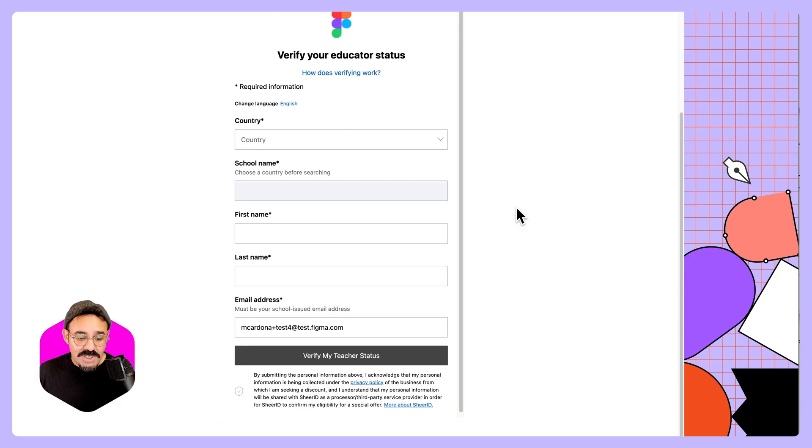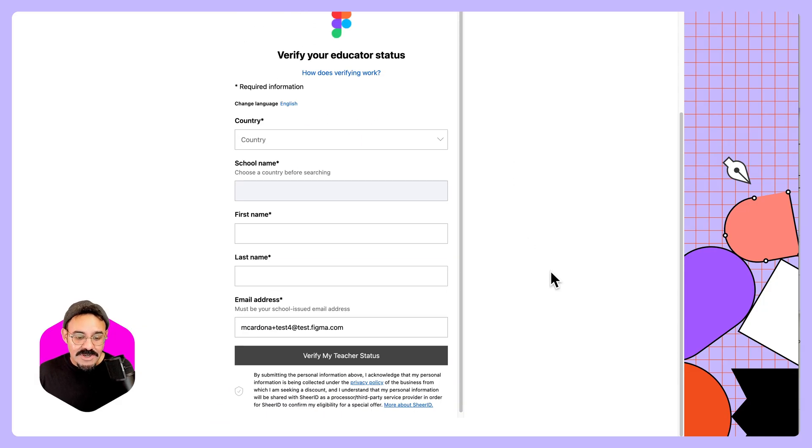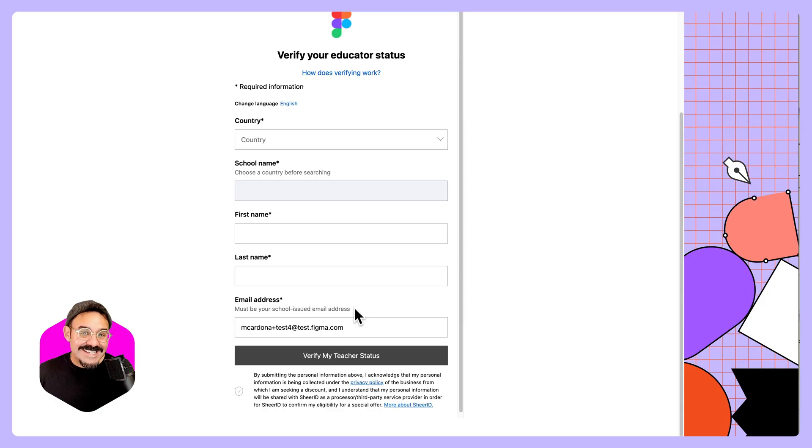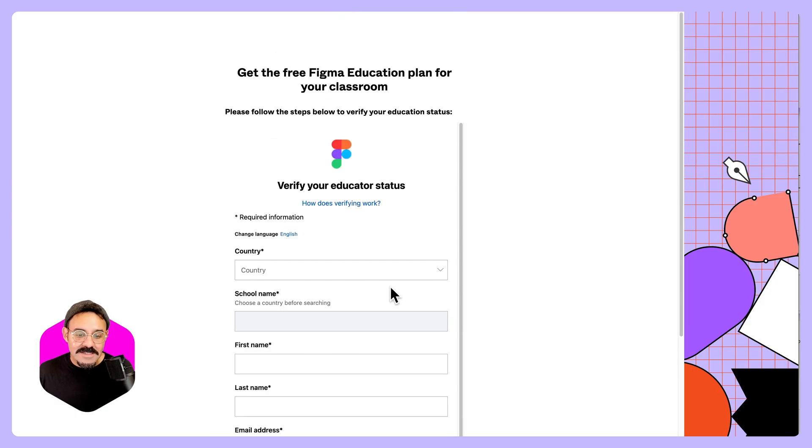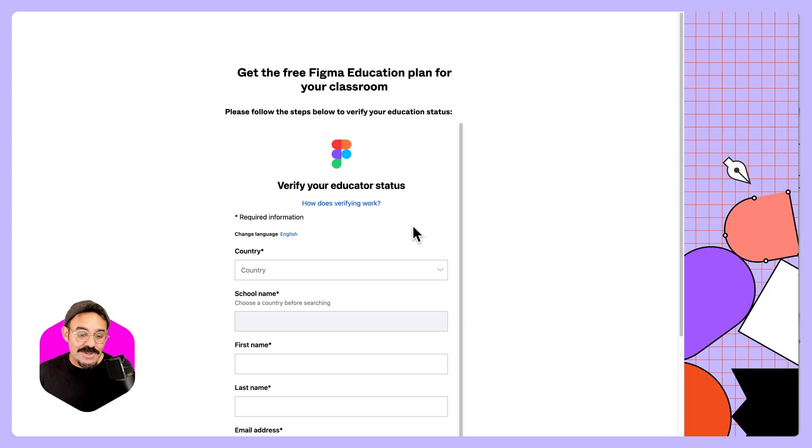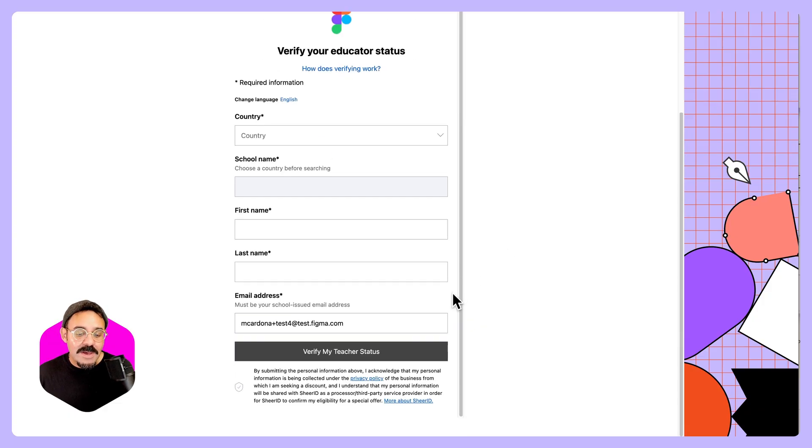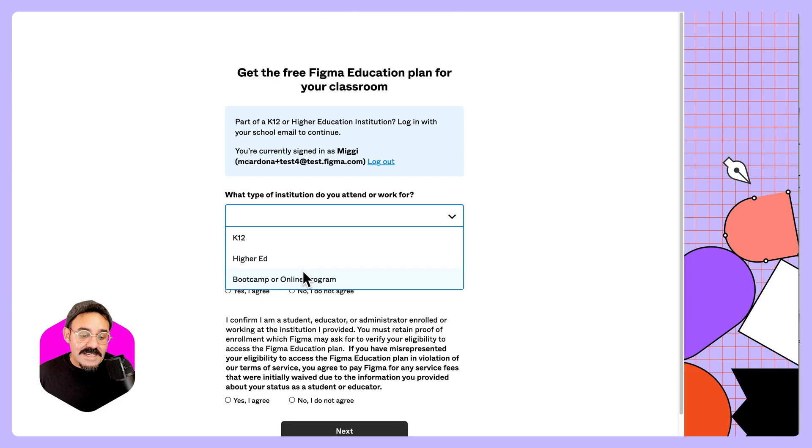And then ask for a little bit more information to verify, such as your country, first name, last name, and your email address. Make sure that your email address is your school-issued email address to verify your status. It might ask you to upload additional documentation. Our verification is now using SheerID, so using your school email will provide the quickest results.